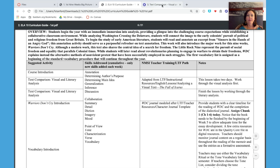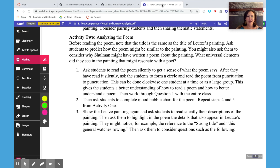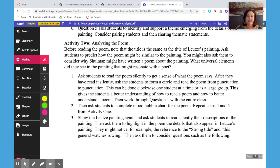And then finally we move into the lesson itself. I have this open for you in Kami. If you have not used Kami, it's just an extension for Google Chrome that allows you to highlight and annotate the text. We're not going to be using that during our training, but it's a great classroom tool that you can try for free if you think it might be useful.